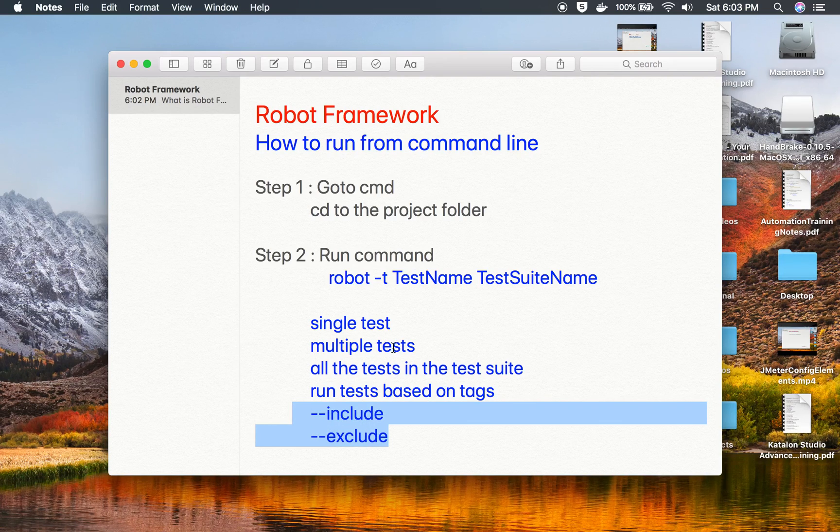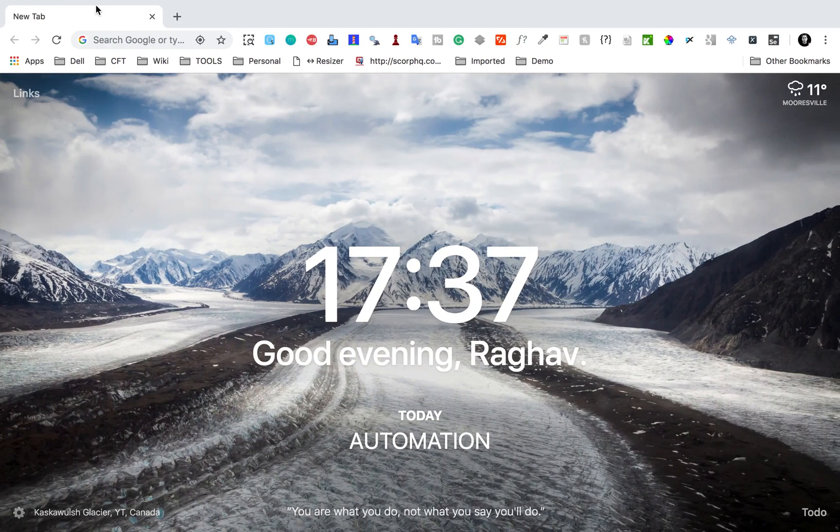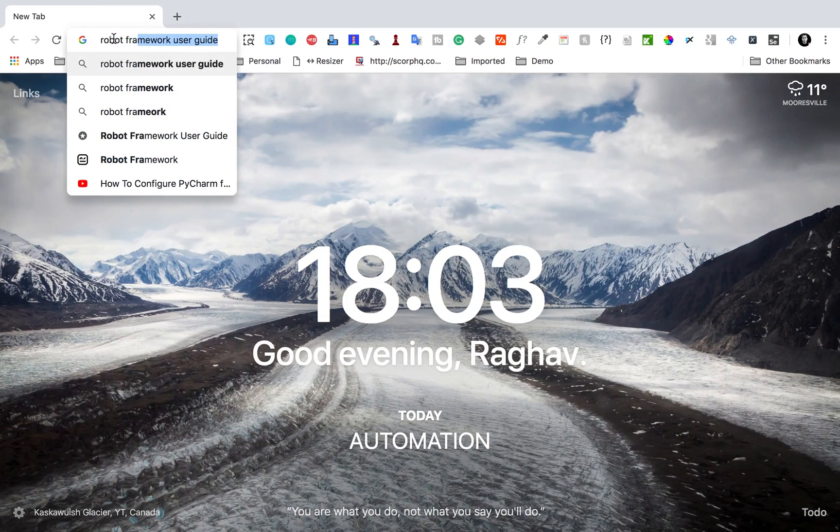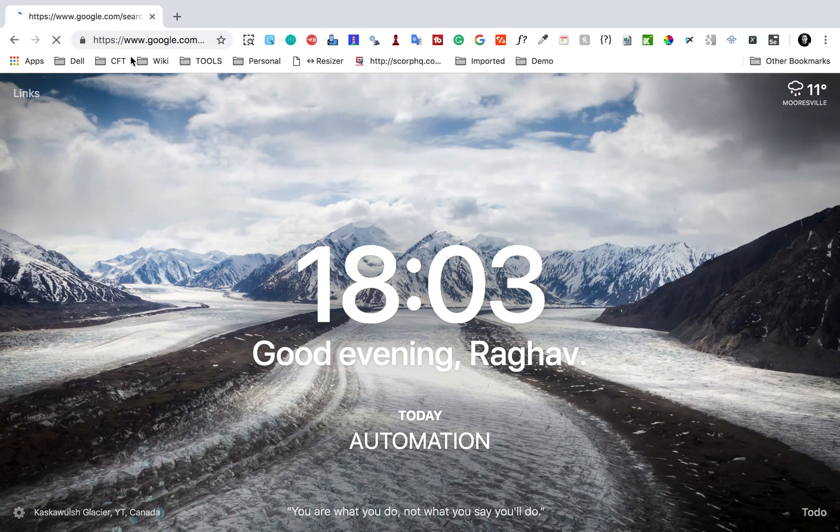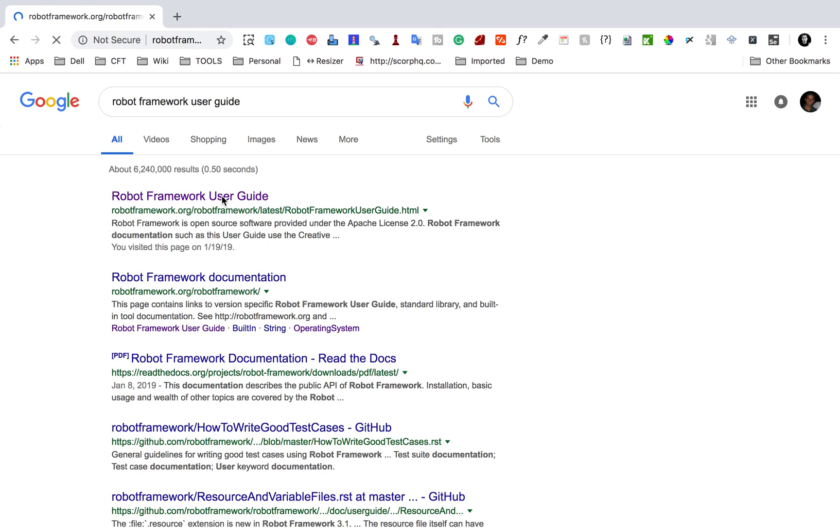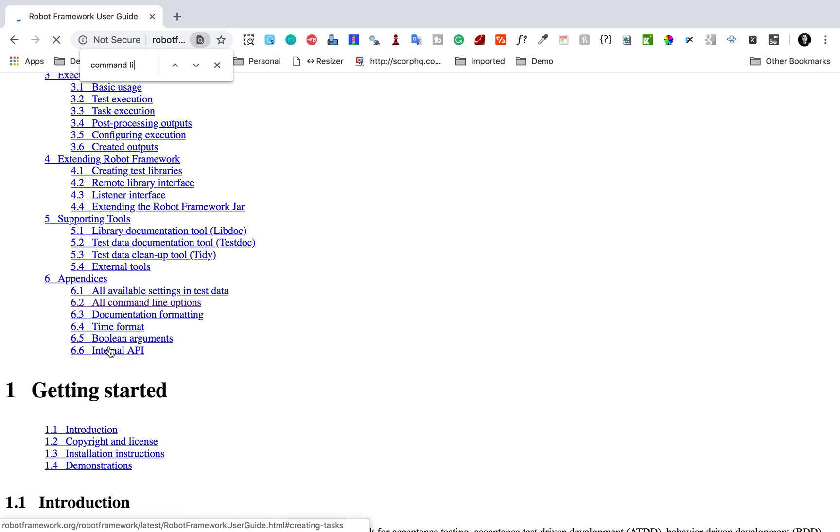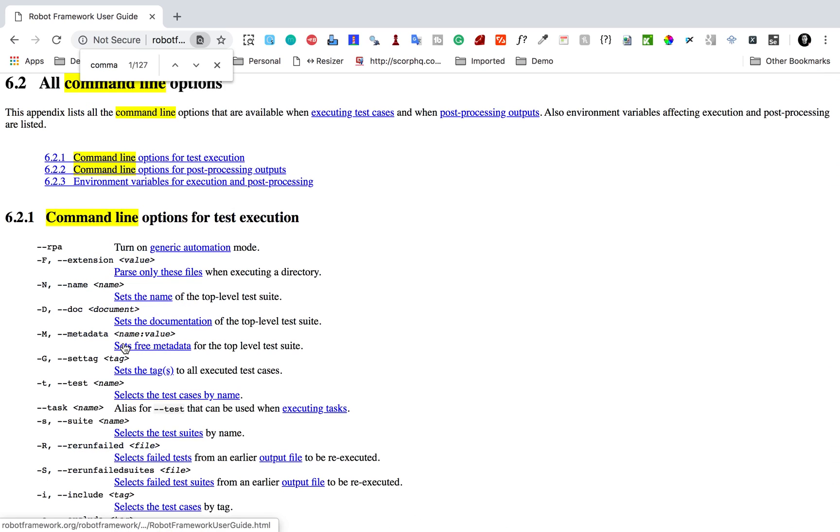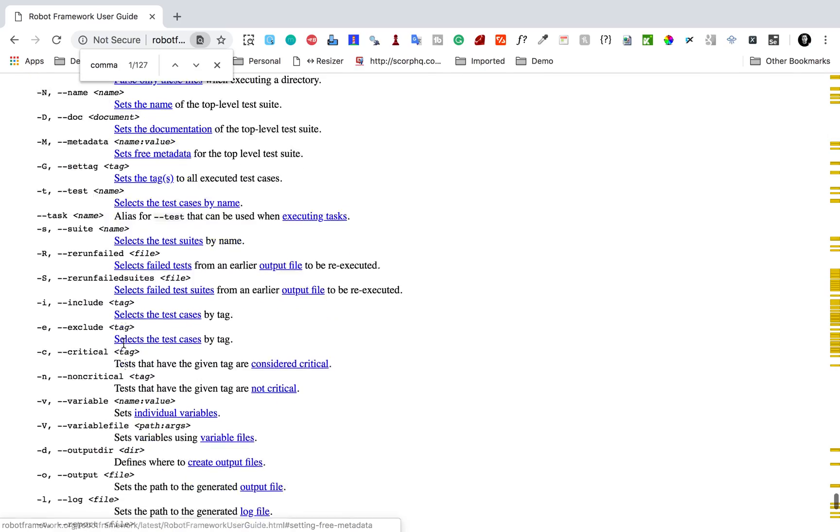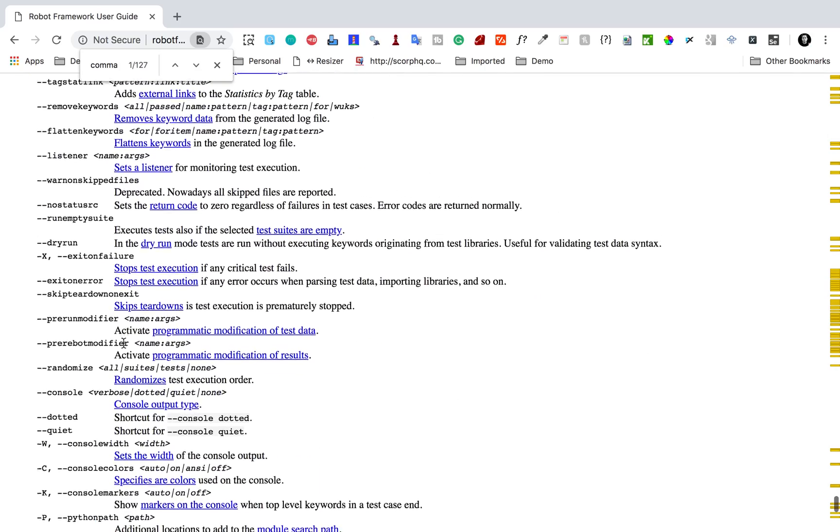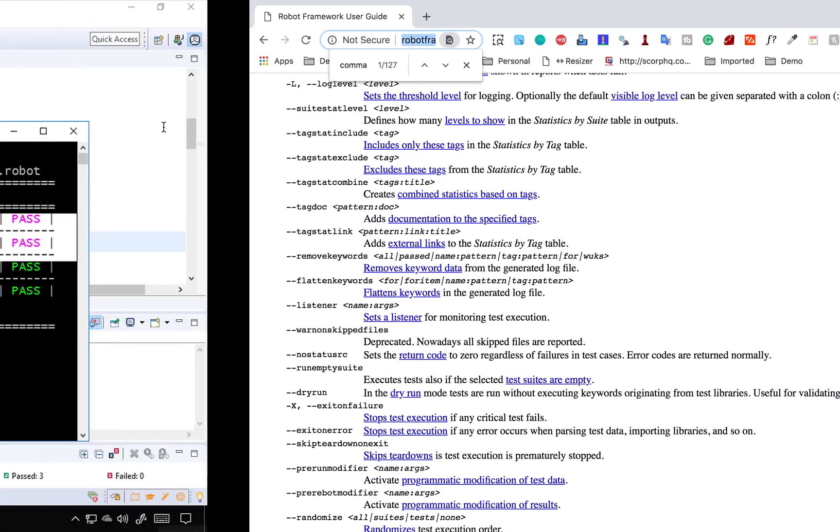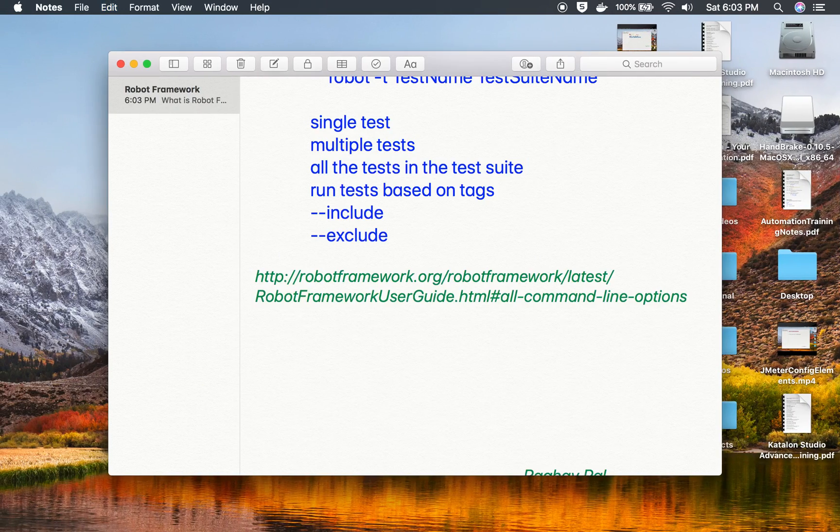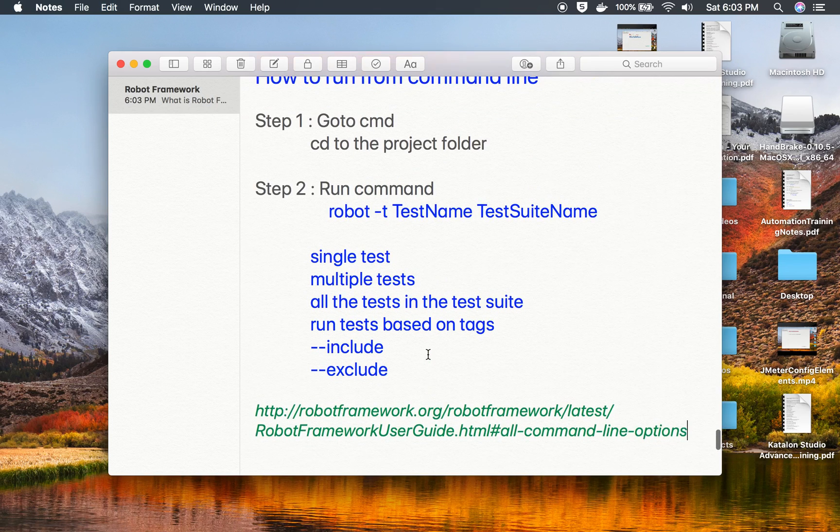You can see in the earlier session how to include and exclude tests while running. And also if you go to robot framework user guide, you will have a section here. Let me just show you some command line options. If you go here, you can search for command line and you can see all command line options. There are a lot of flags and options we can use with command line. This will be very handy. I will also copy this and make it available in the notes.